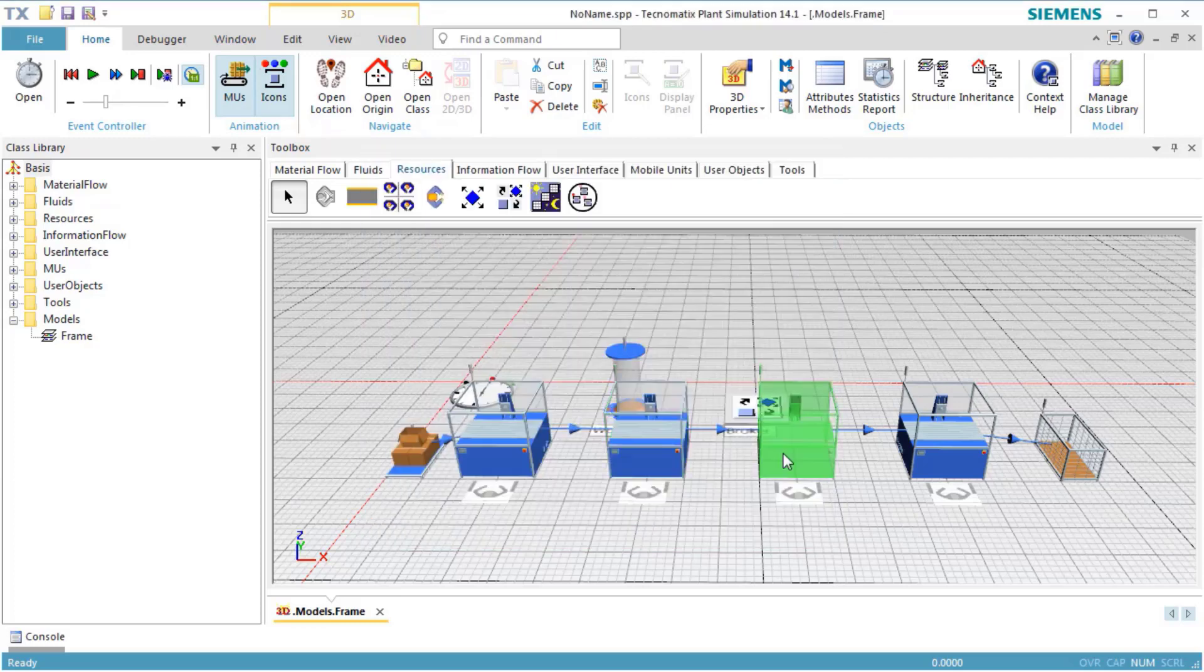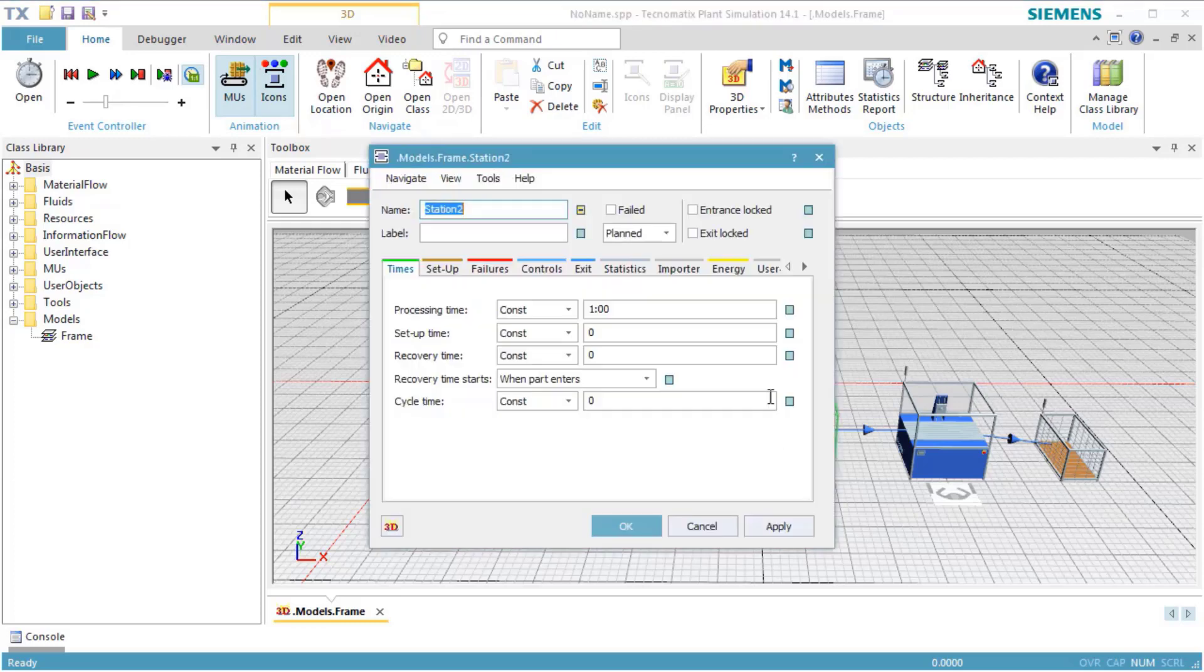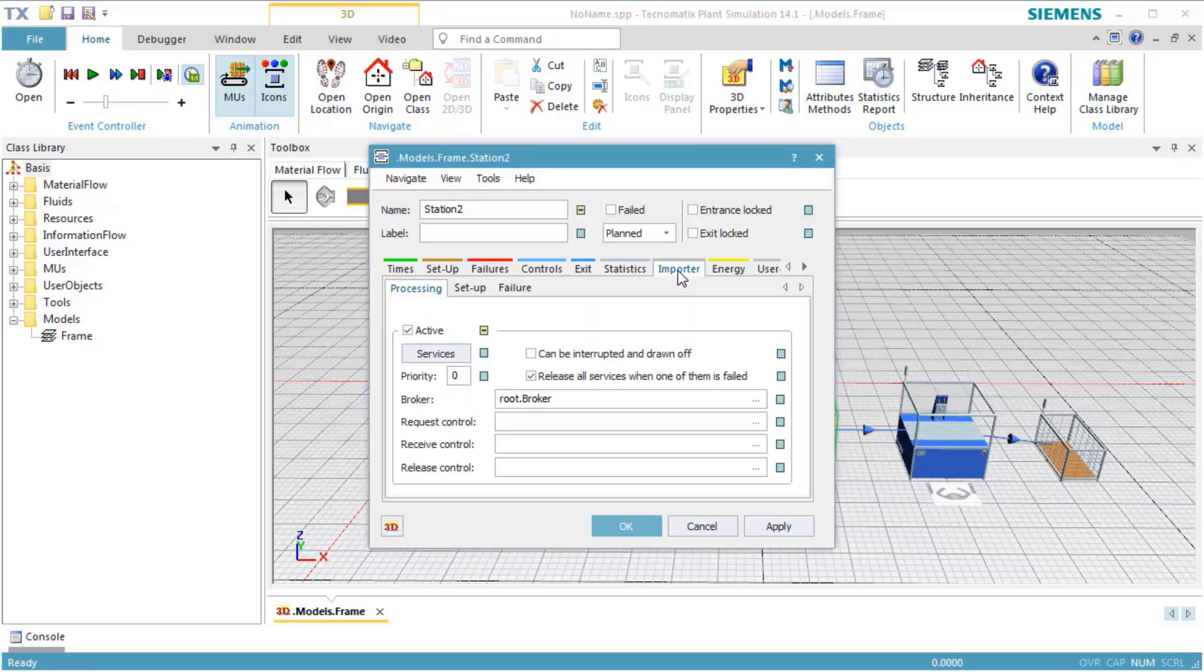For Station 2 and Station 3, we define the service Job 2.